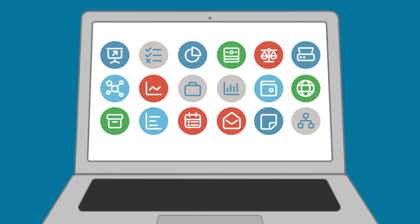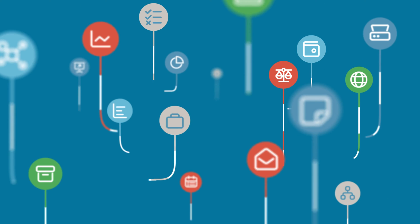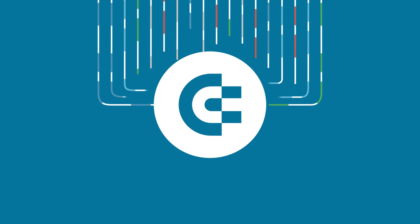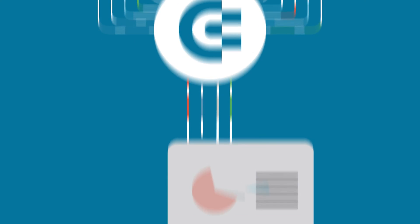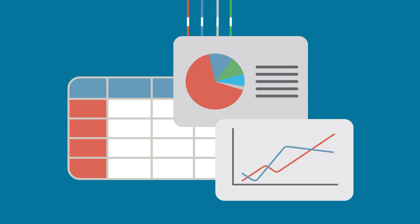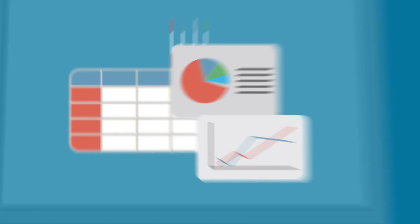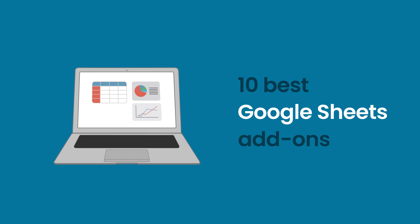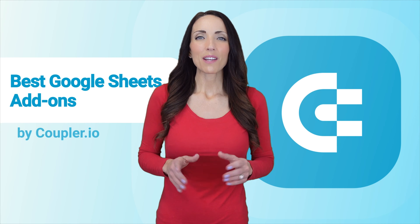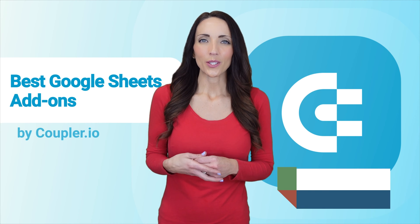Welcome to the Coupler.io Academy, where experts share tips and tricks on working with data. In this video, we will talk about 10 best Google Sheets add-ons for your business. Hi, my name is Crystal.